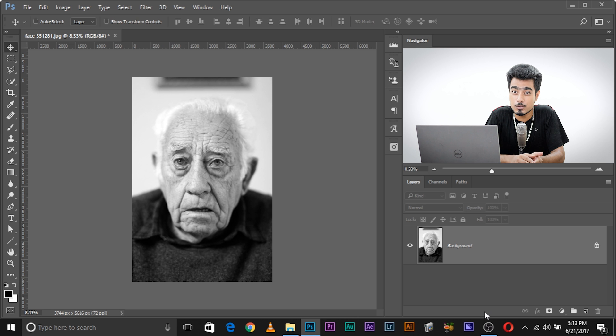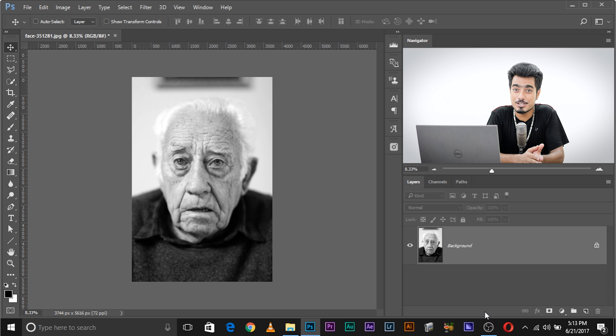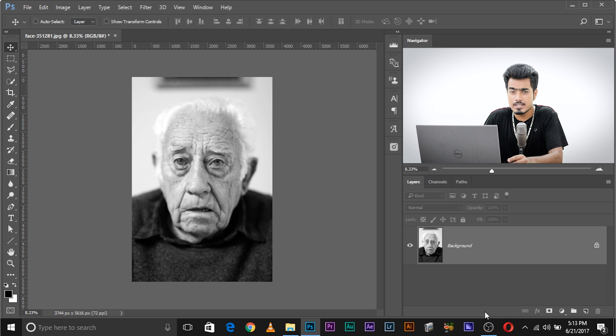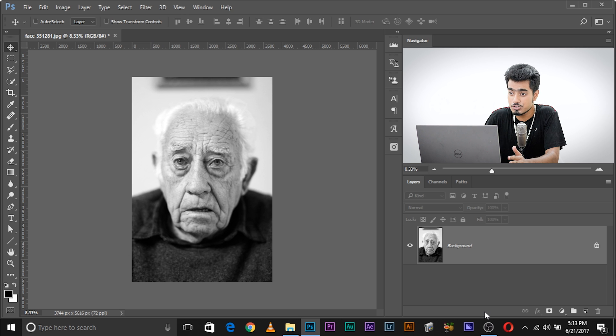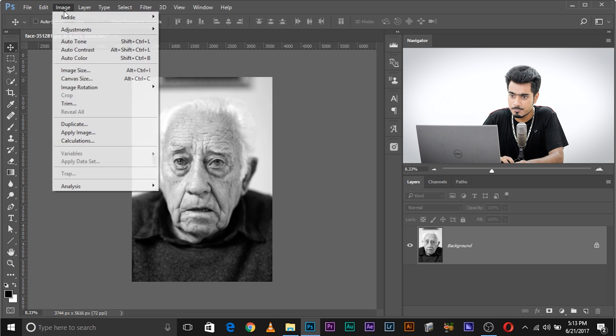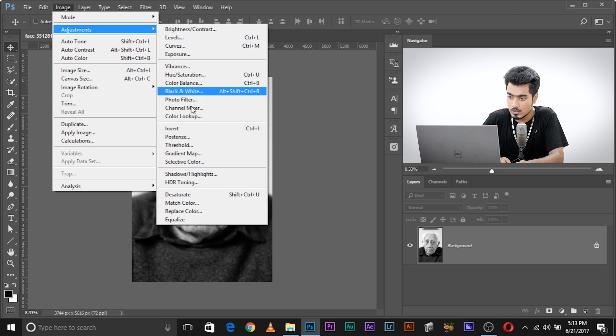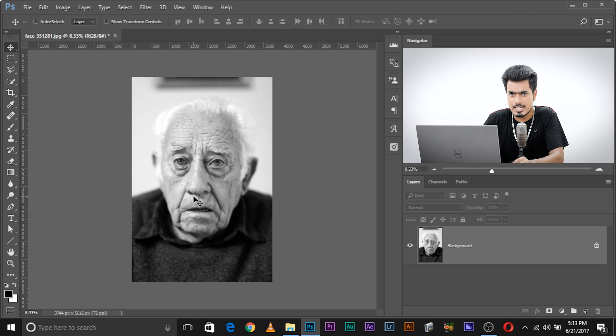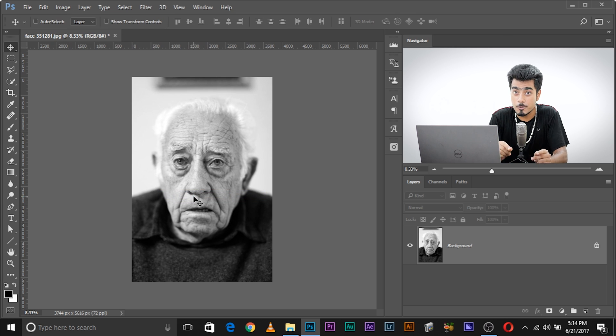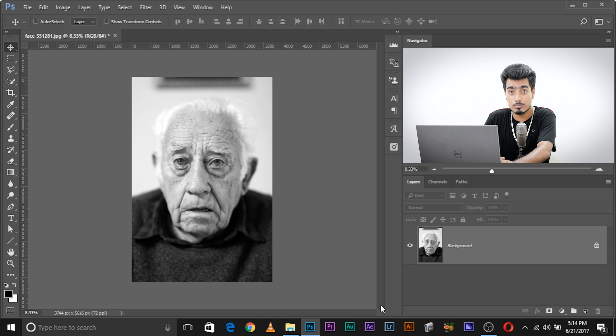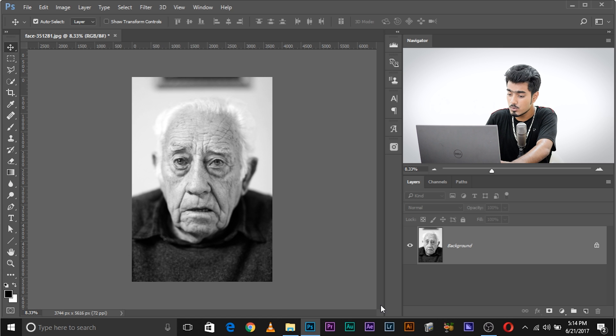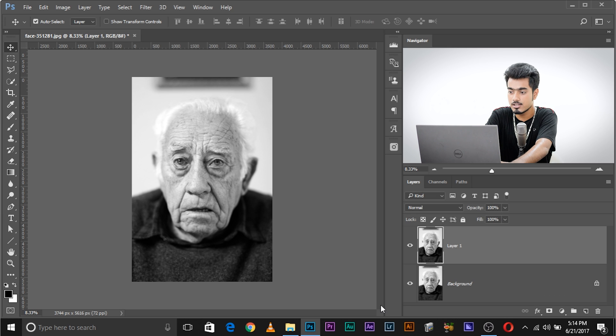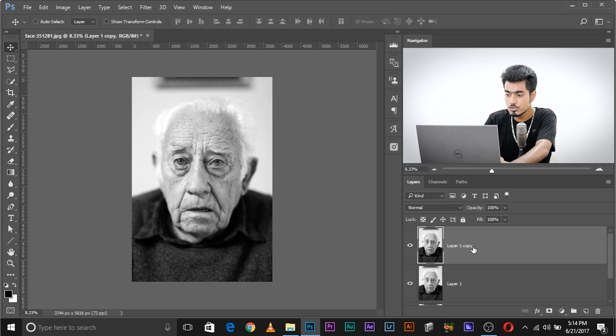So here we are in Photoshop, and if you want to follow along using this photo, make sure to download this using the links in the description below. The first thing that you need to keep in mind once you have imported your photo is that you convert that into a black and white image. Now this is already black and white. If it's not, you need to go to Image, Adjustments, and then click on Desaturate. All it does is that it takes away all the colors from your photo. Now make a copy of the background layer, actually make two copies. Press and hold Ctrl or Command and press J twice.